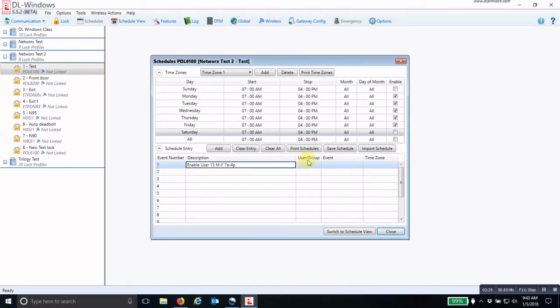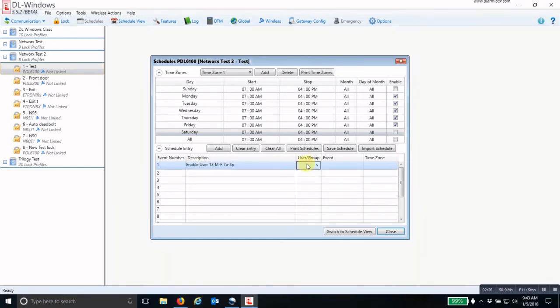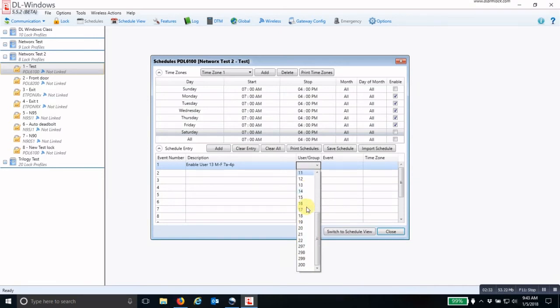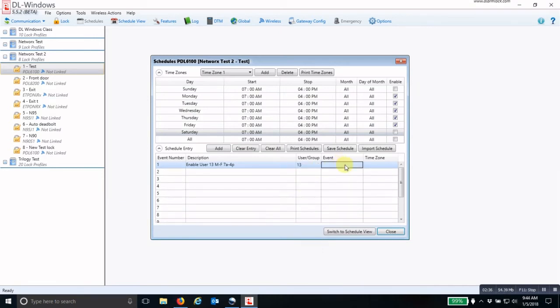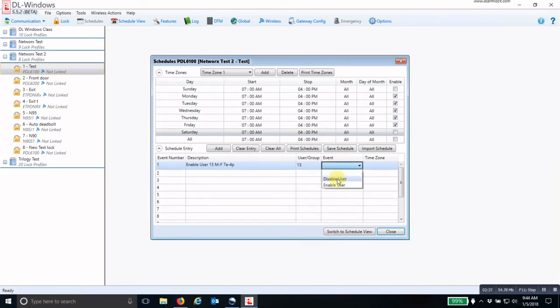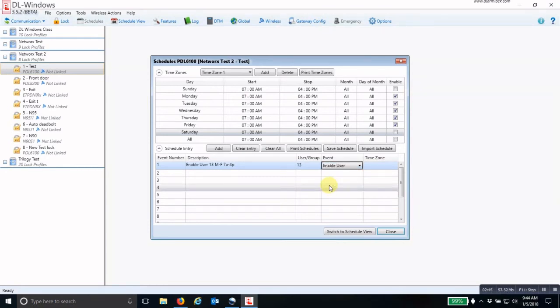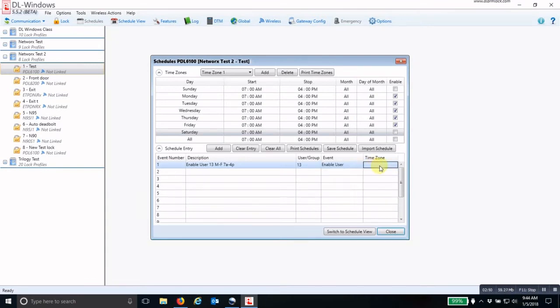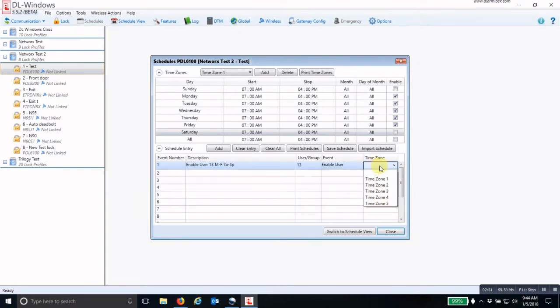Then I come over to the user or group and I pick that user's number. As you can see, all of the users that are active in this lock, their numbers are in here. So I'm going to pick number 13. I'm going to enable user - of the two events that I have to pick from, I'm going to pick enable user because that is what is going to happen at the start time.